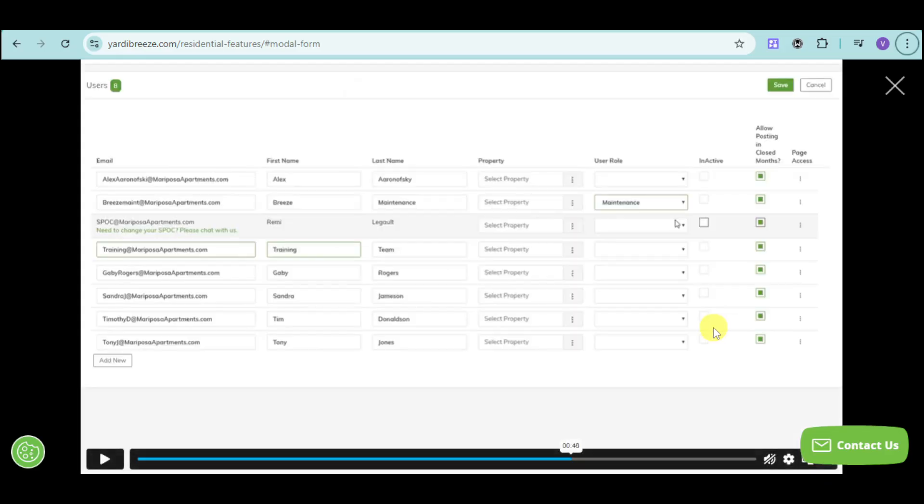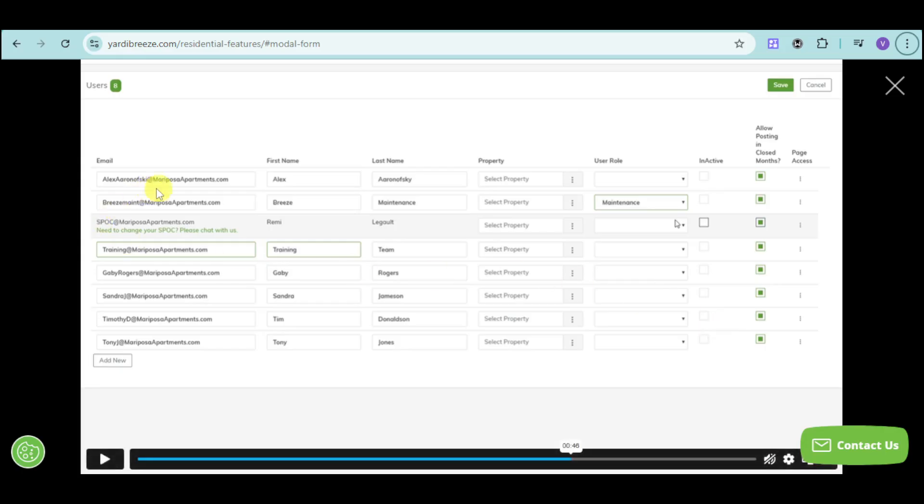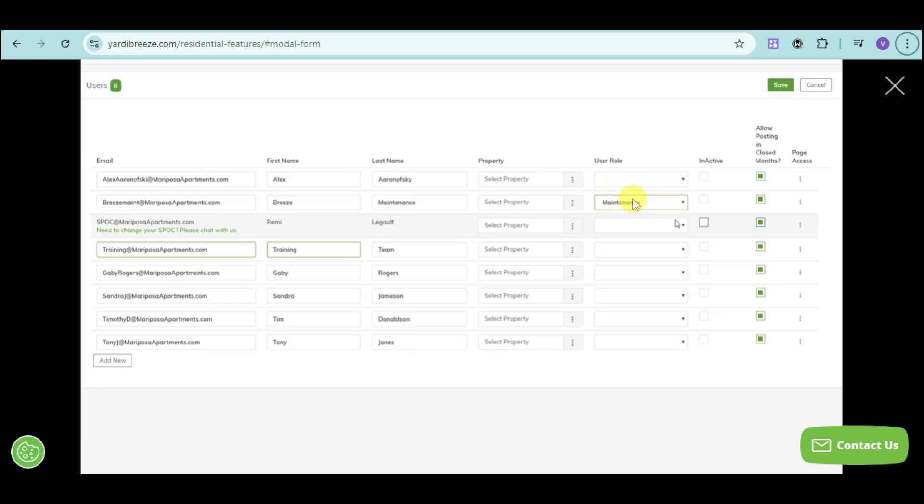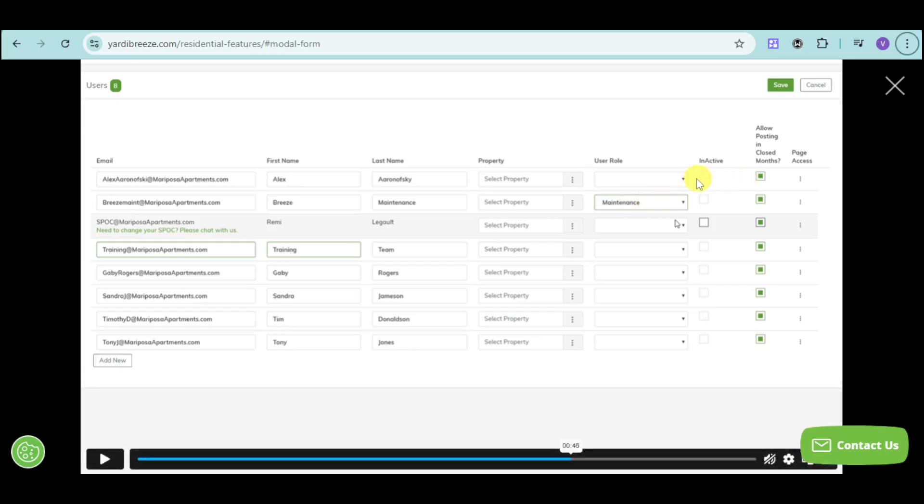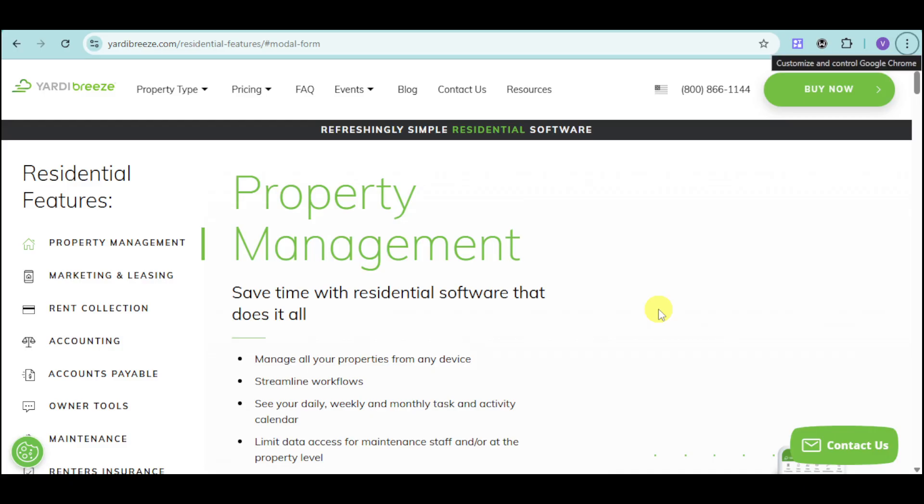Now, you can also customize the access for your users. For example, we have their email, their first name, last name, and you can select the property where they're actually going to be based. And you can choose their roles - they can be maintenance, they can be admin, they can be marketers - and you can show if they're active. You can also allow posting and close month as well as page access. So you can just input their name and give them access to some of the features of Yardi Breeze.